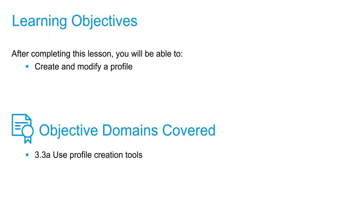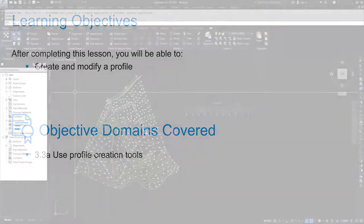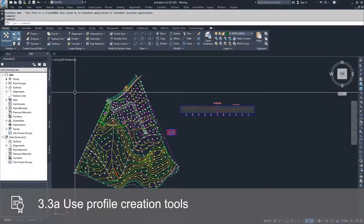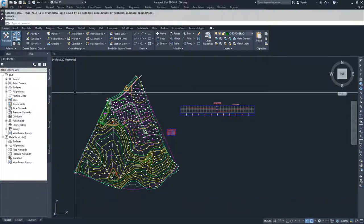In this video, we're going to start creating and modifying profiles using the profile creation toolbar. We're first going to lay out a profile using design vertical profiles by drawing tangents and tangents with curves. After we've done that, we'll go ahead and add in some additional points of vertical intersection, or PVIs, and then we'll also add in some tangents and some curves.